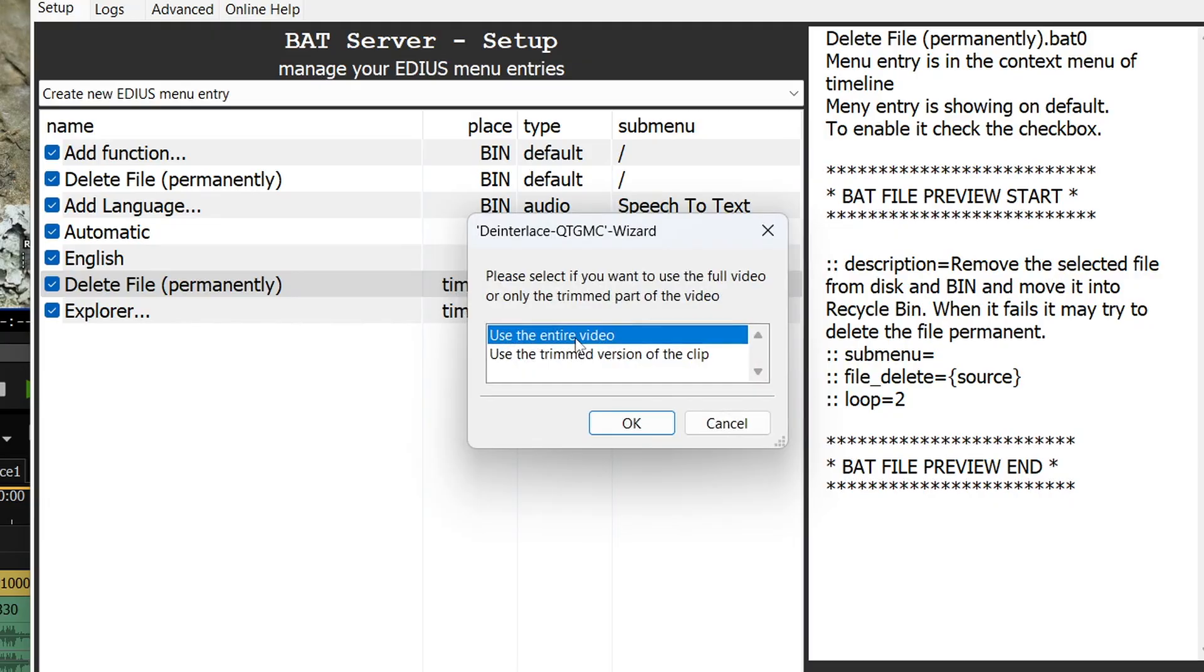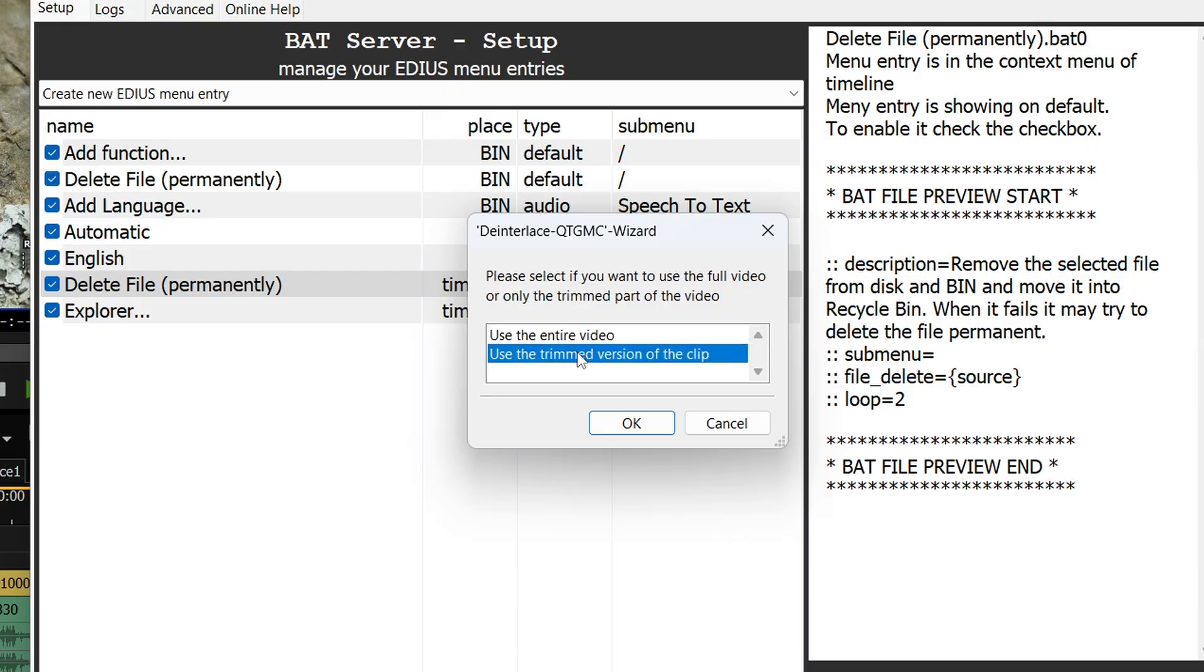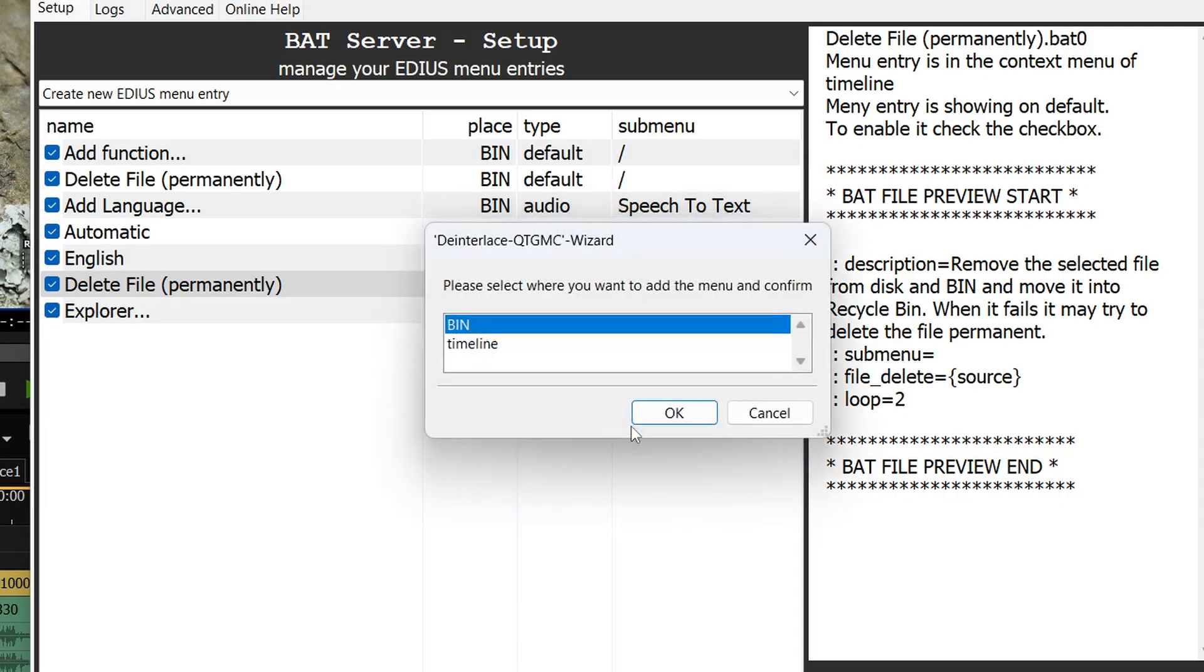Choose either to use the whole of the clip or a trimmed version. I tend to use a trimmed version so basically if you've got a bit on the timeline where you're only using a small section it'll do that or if you've got a clip in the bin where you've set an in and out it'll do that.